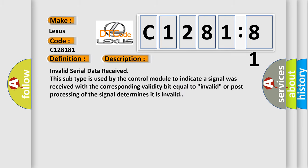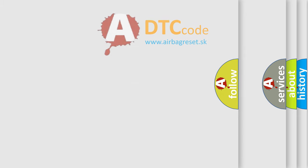And now this is a short description of this DTC code. Invalid serial data received. This subtype is used by the control module to indicate a signal was received with the corresponding validity bit equal to invalid, or post processing of the signal determines it is invalid.